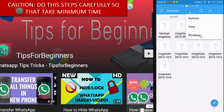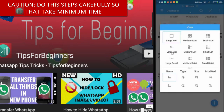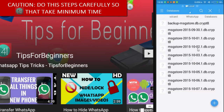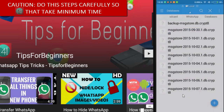Click on the three-dot menu and click on View, then change to large icon view. Now select the date for which you want to recover data — you can select today's date or yesterday's date, as WhatsApp takes a backup every 24 hours. I am selecting the last date backup.